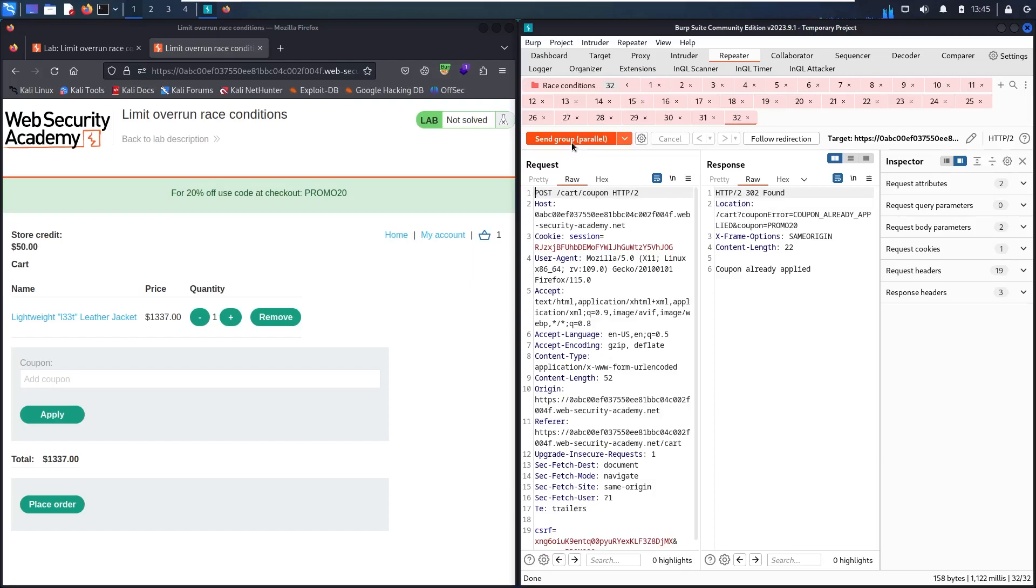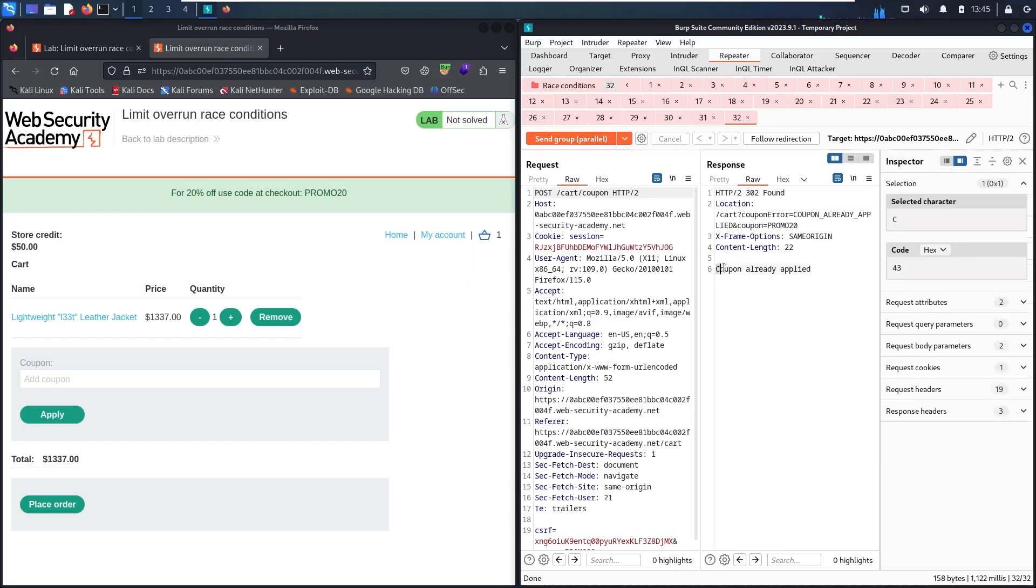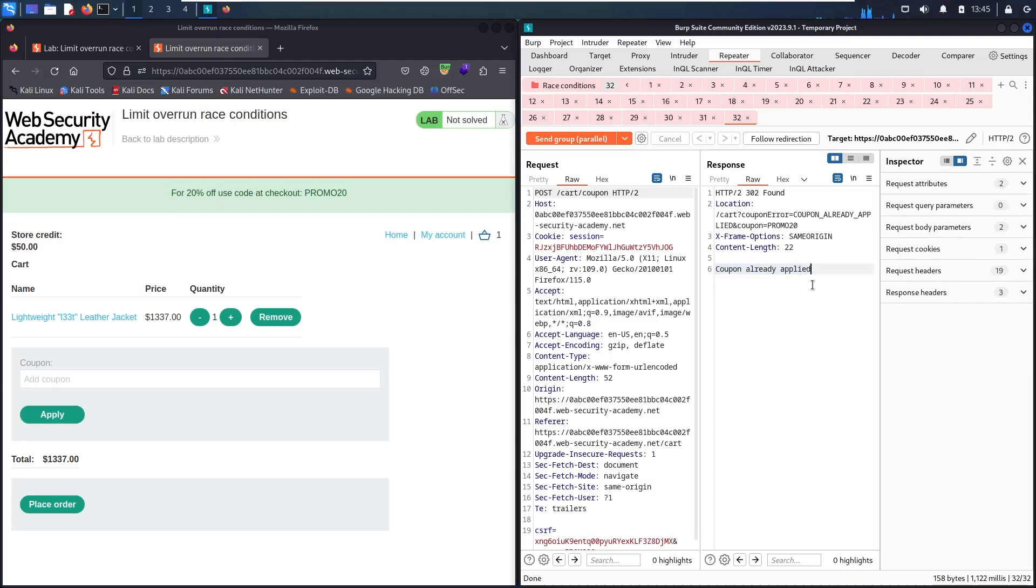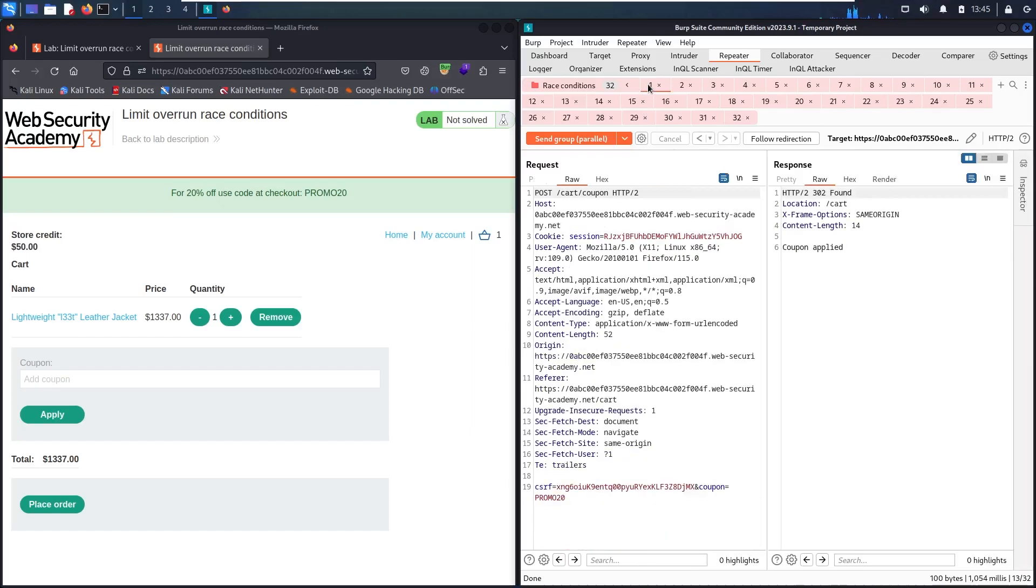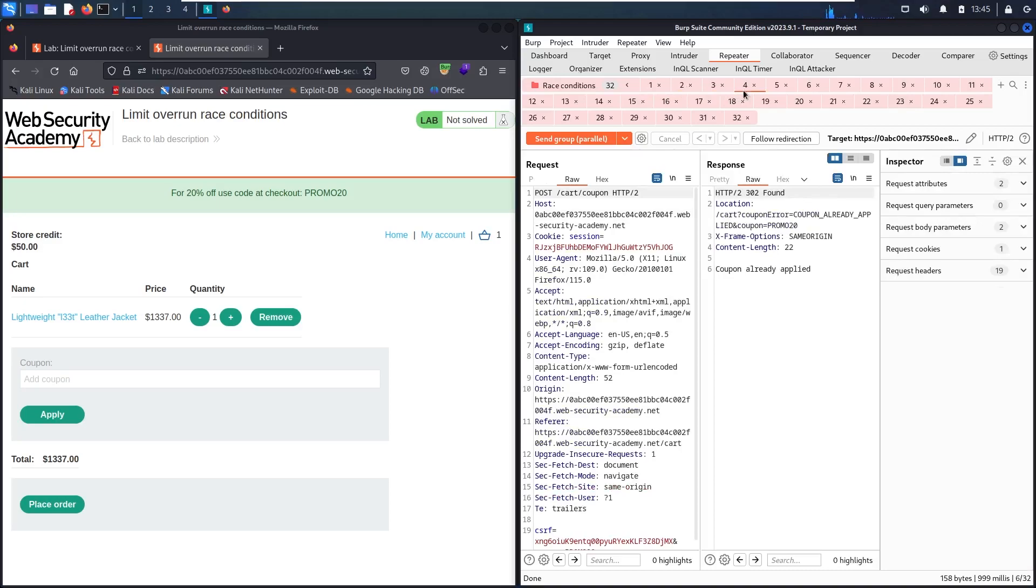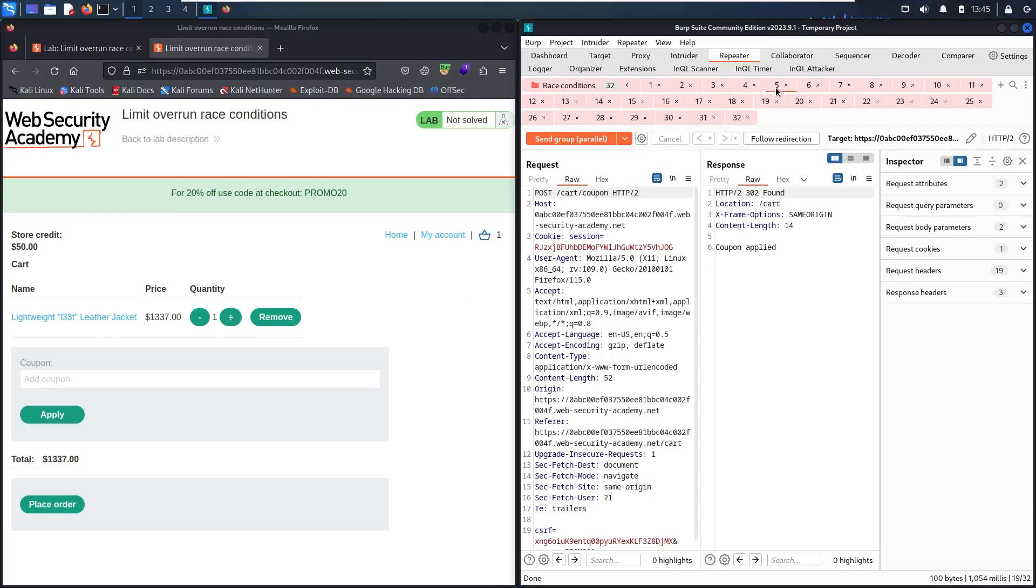It can take some time, but don't panic if you find coupon already applied, because this is only for this tab. Let me check it one by one. The first one we have status of 302 and coupon applied, then coupon applied, coupon applied, coupon already applied. So the fourth one didn't work. Let's see the fifth one: coupon applied, applied.